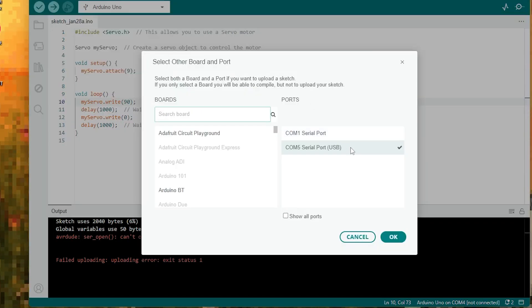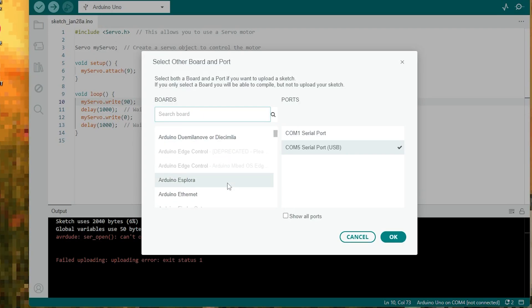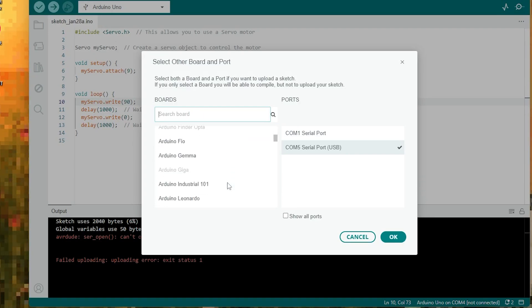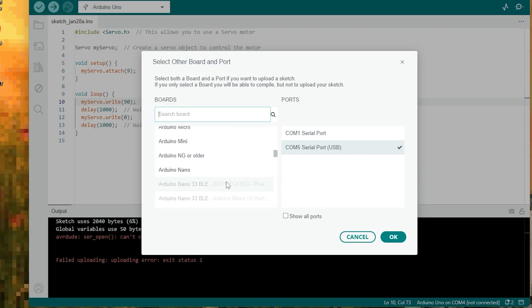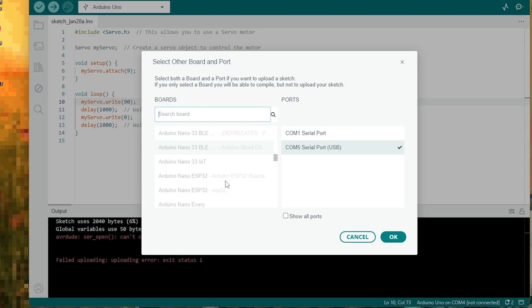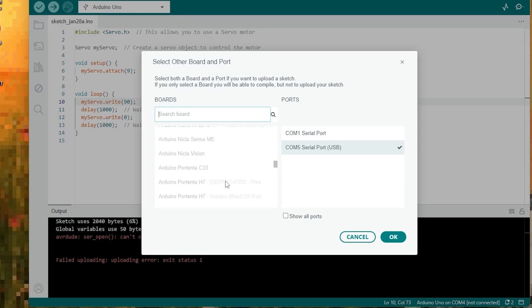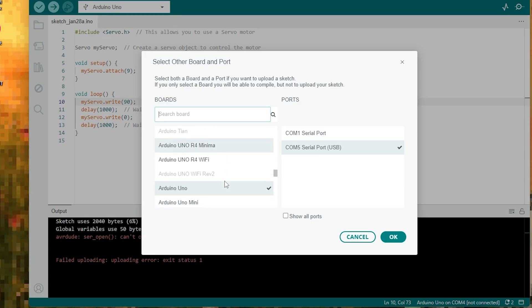Now go to Tools, then Board, and make sure you have selected the correct board type. If you're using an Arduino Uno or Mega, make sure the correct one is selected.